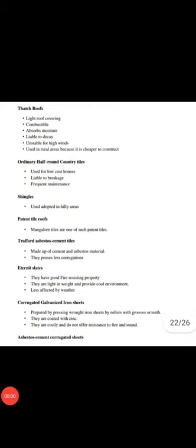Next is thatch roof. Light roof coverings like thatch, bamboo, or straw are stable, absorb moisture, but are level to decay and unstable for high winds. Used in rural areas because it is cheaper to construct. Ordinary half-round country tiles are used for low-cost houses, level to breakage, and require frequent maintenance.